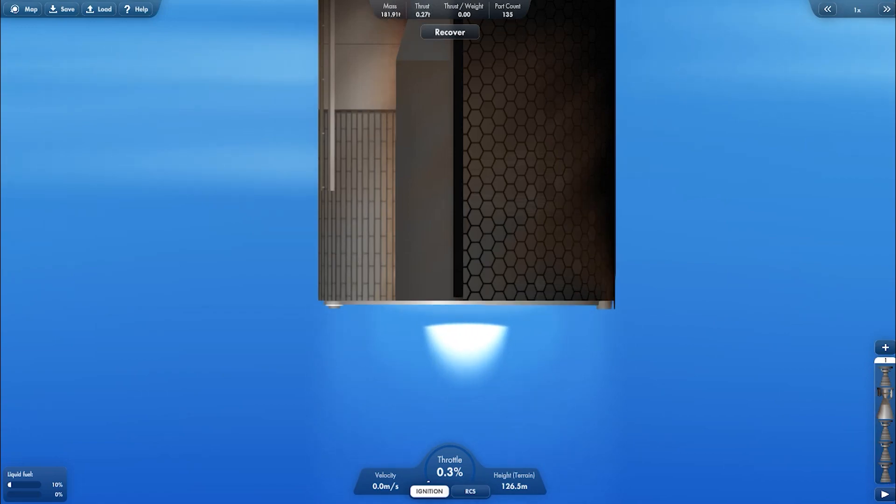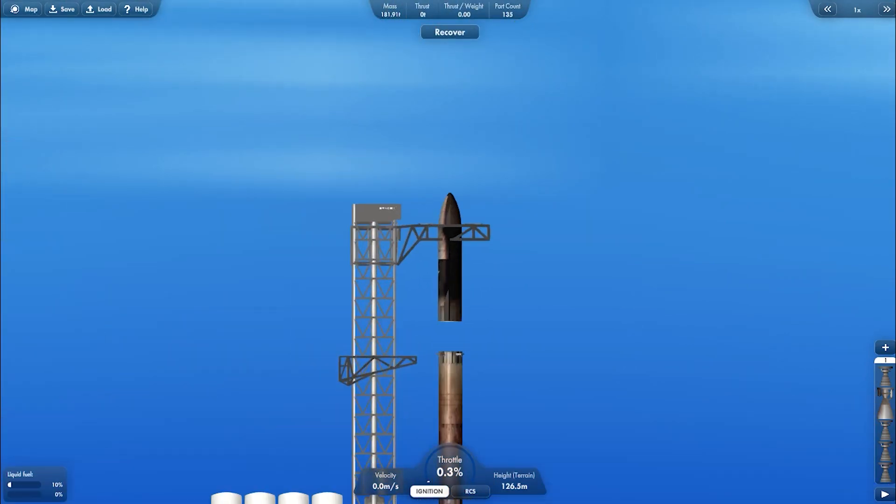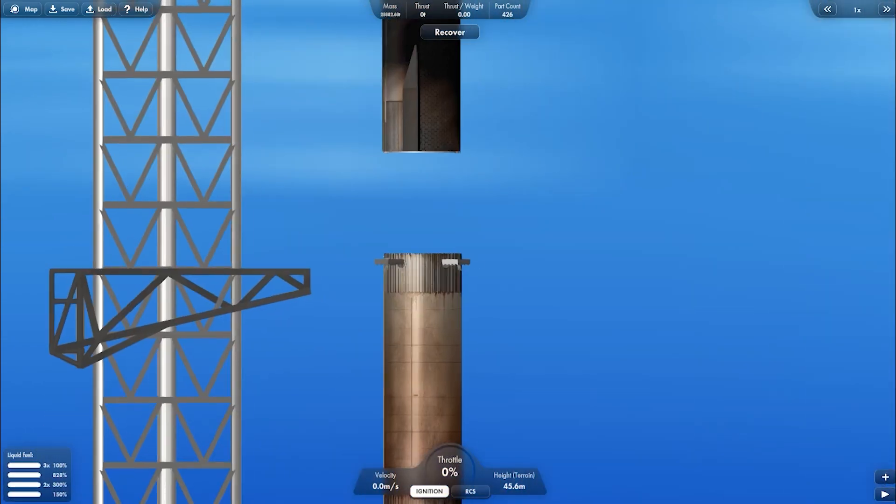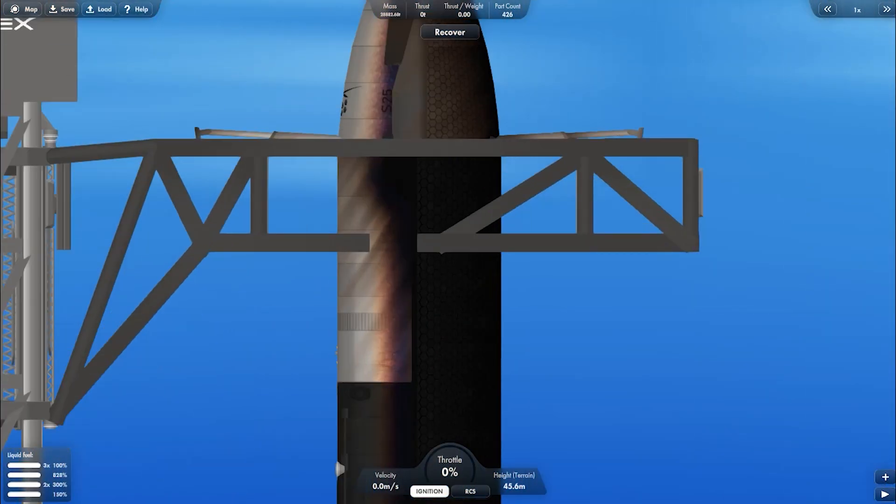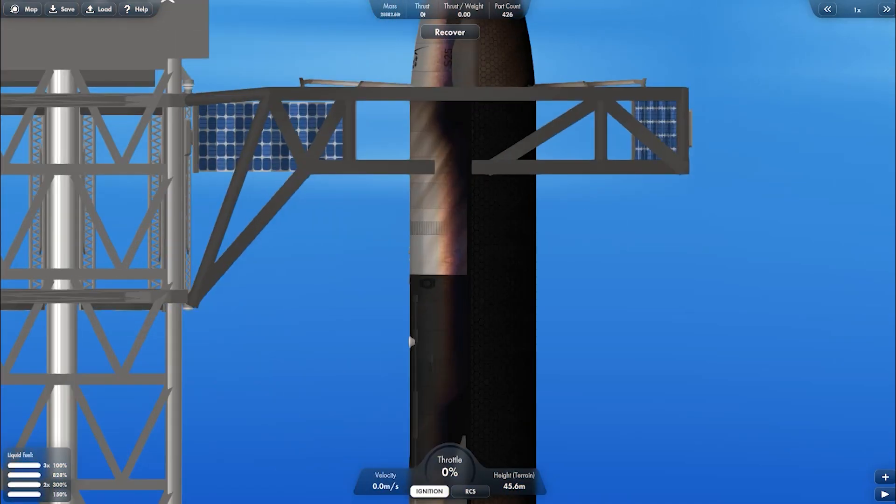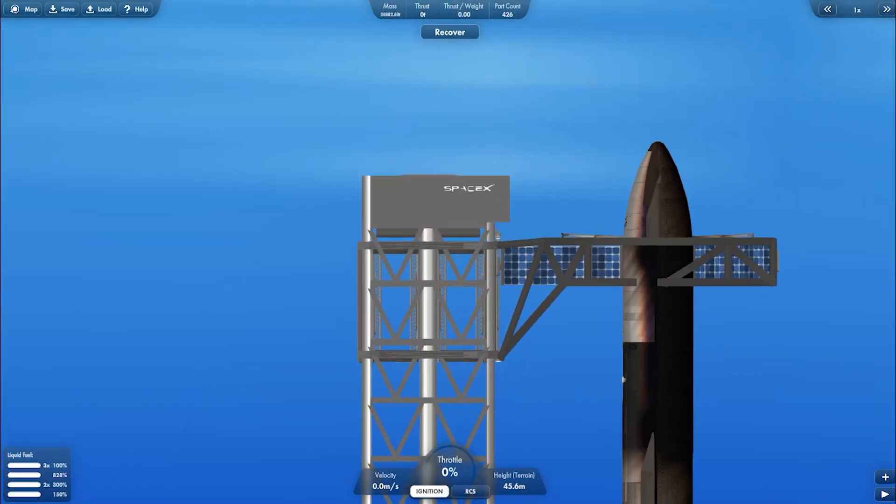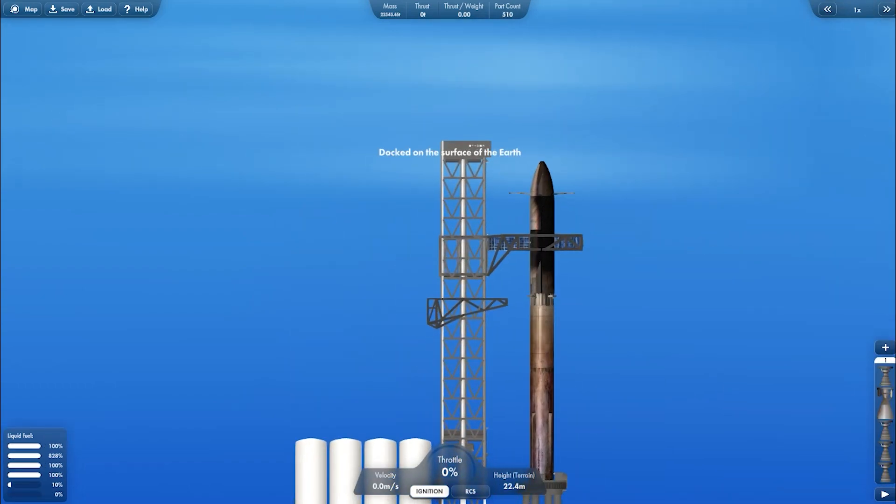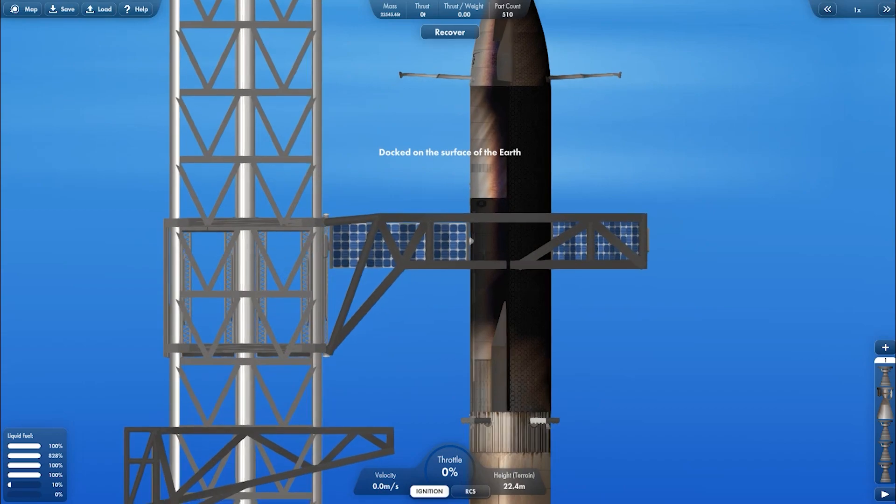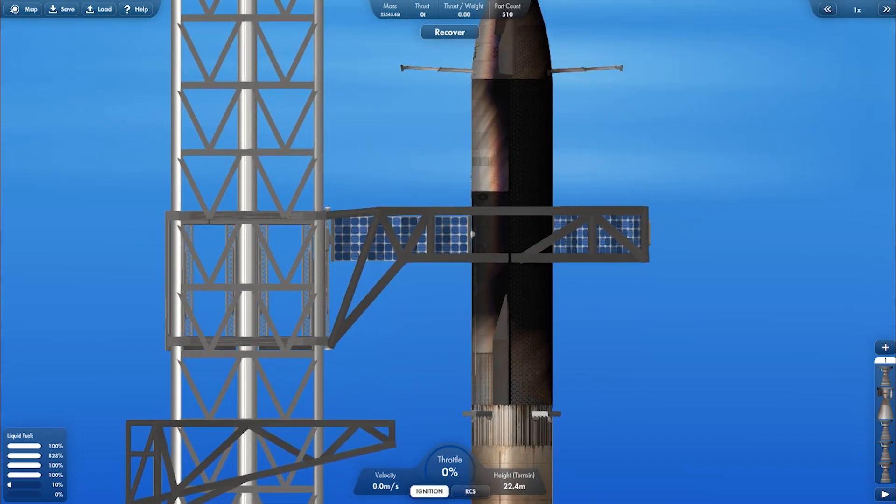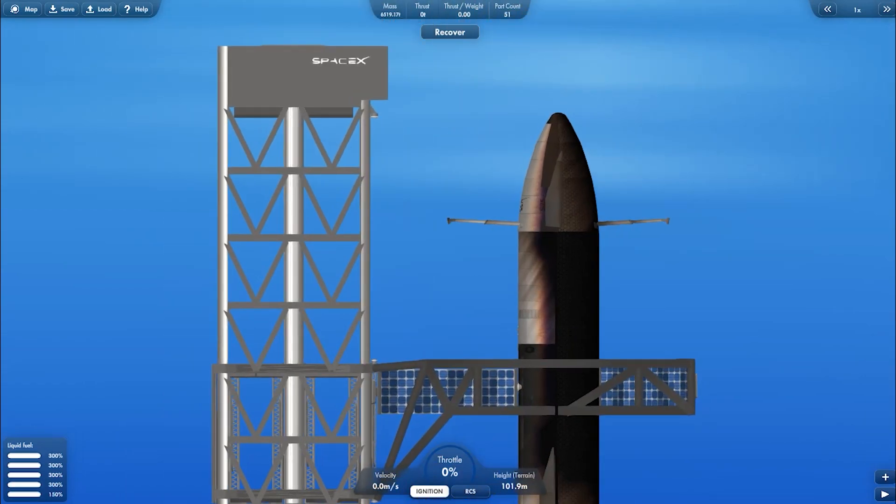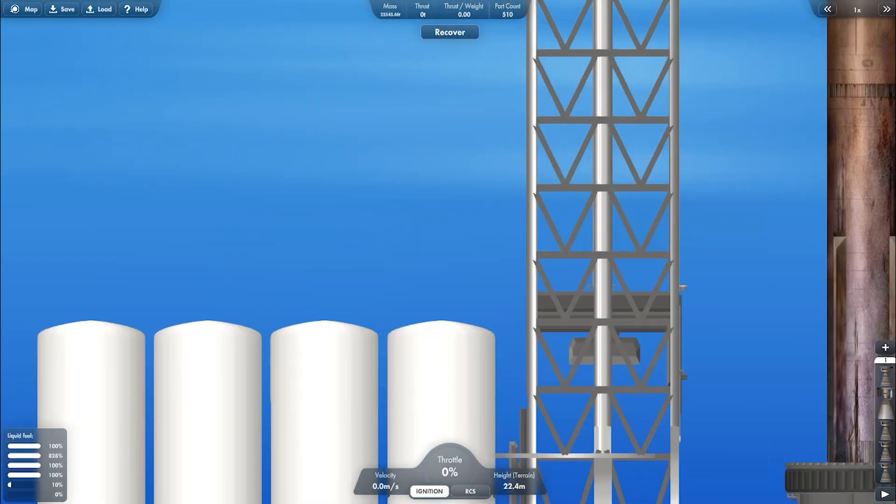So make sure the staging is set and all the engines are turned off. Once again using the solar panel to match the position of the booster. Now just drop this. Yup, it's stuck and we need to retract the solar panel on the chopstick.